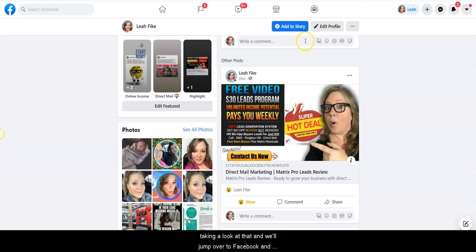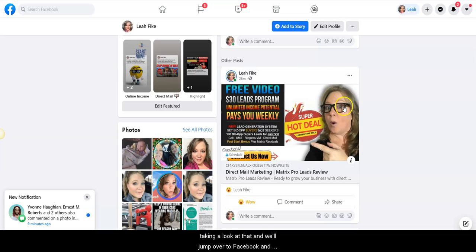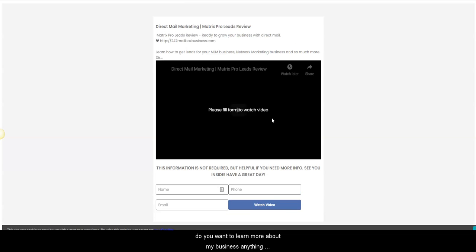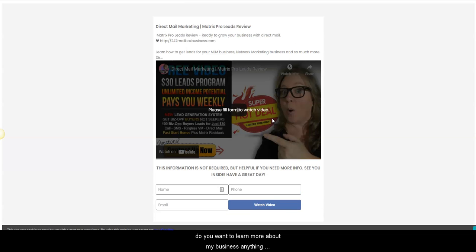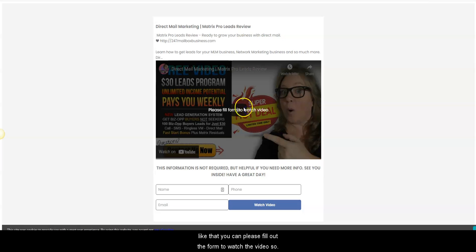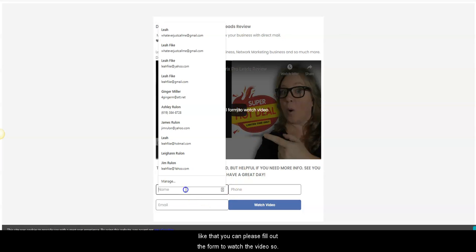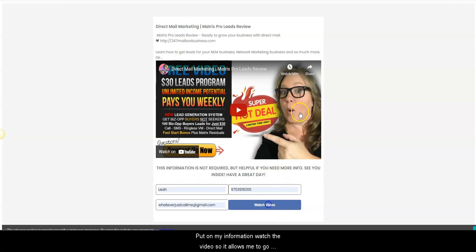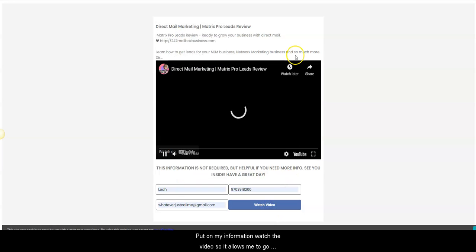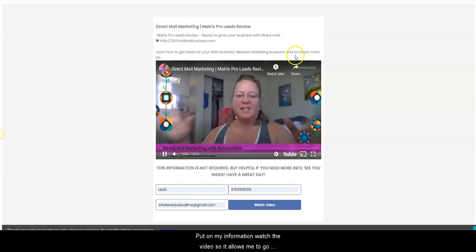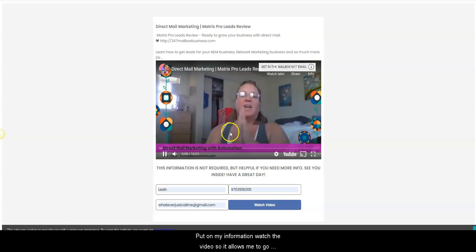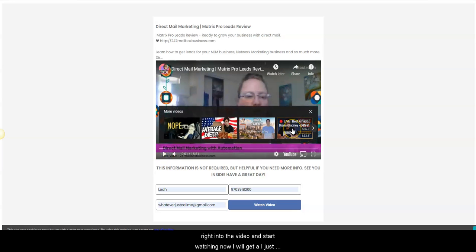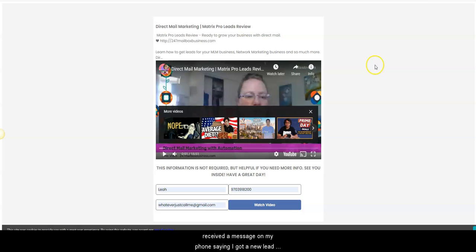Now we'll jump over to Facebook and right here is that. When someone clicks on this, it will take them directly to that video. So this is no more like, do you want to learn more about my business, anything like that. You can please fill out the form to watch the video. So put in my information, watch the video. So it allows me to go right into the video and start watching.